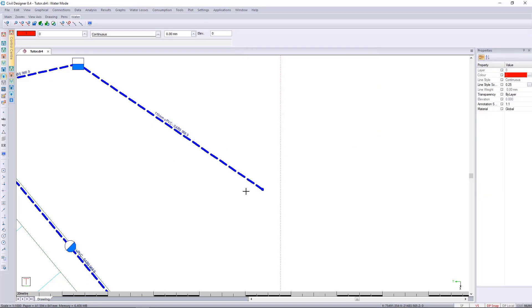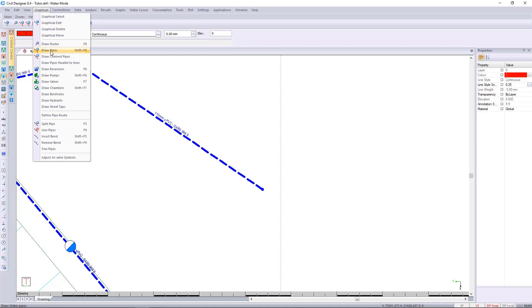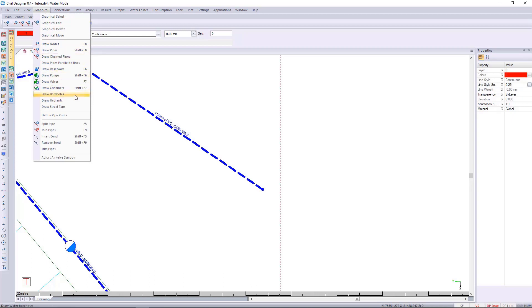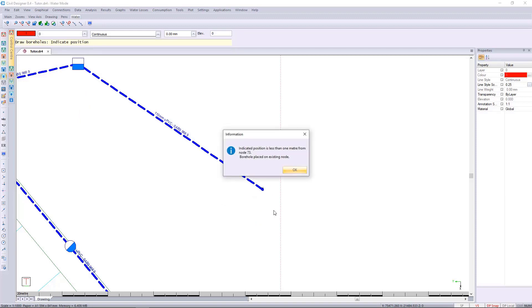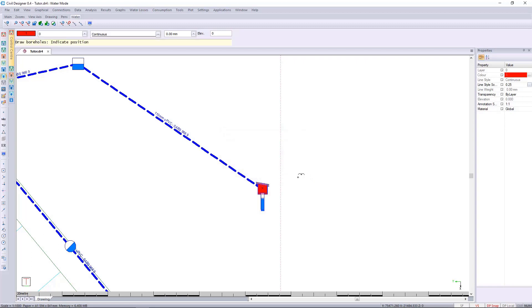We can go and place a borehole in this location, so I'm going to go to graphical and draw the borehole. I'll place it over here, it'll indicate the position is less than one meter from node 73. The borehole will be placed on the existing node and I will say okay. We can then press escape to end that function.